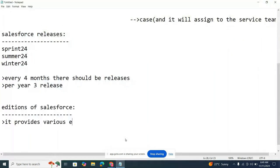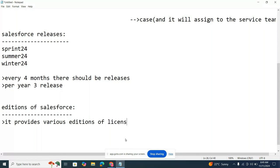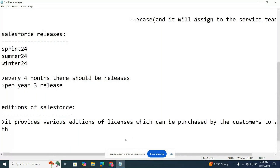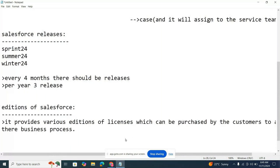Let me introduce the editions of Salesforce. Salesforce provides various editions — these are licensed versions which can be purchased by clients to automate their business process. There's no software installation in Salesforce — everything is cloud-based. In real time, the client will pay Salesforce for developing their project. We have four paid editions and two free editions.